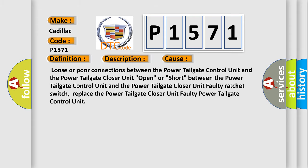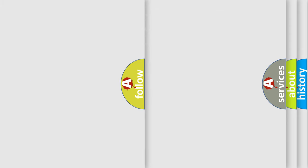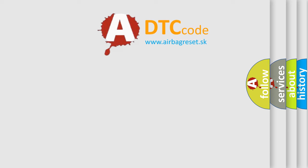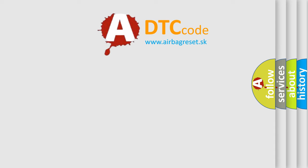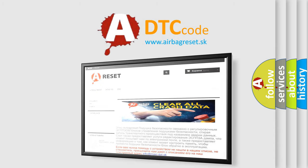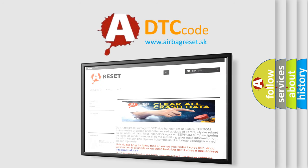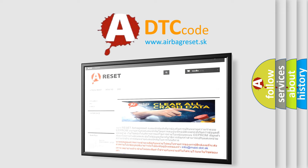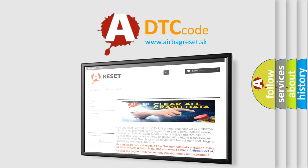The airbag reset website aims to provide information in 52 languages. Thank you for your attention and stay tuned for the next video.